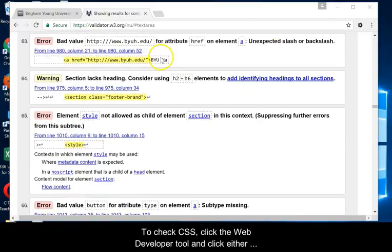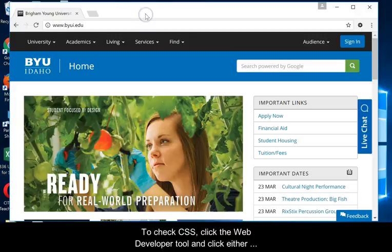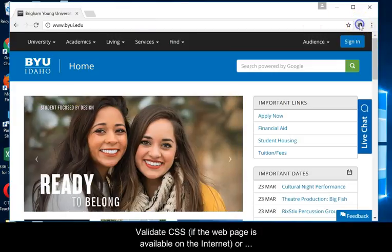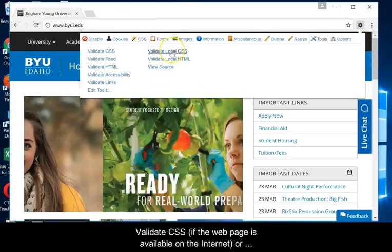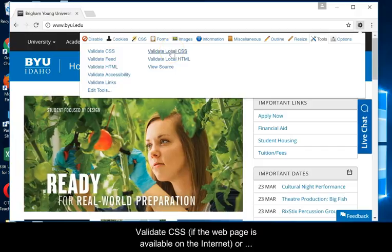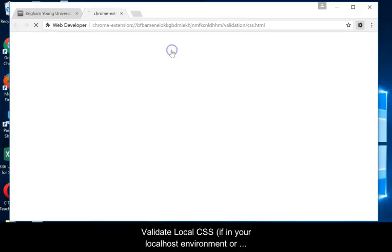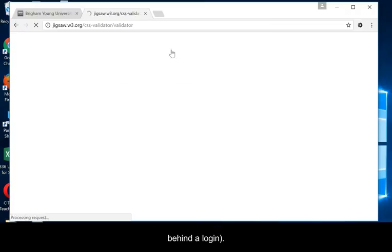To check CSS, click the Web Developer tool and click either Validate CSS if the web page is available on the internet, or Validate Local CSS if in your localhost environment or behind a login.